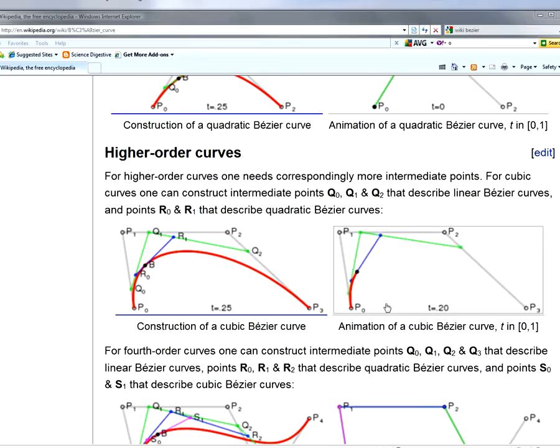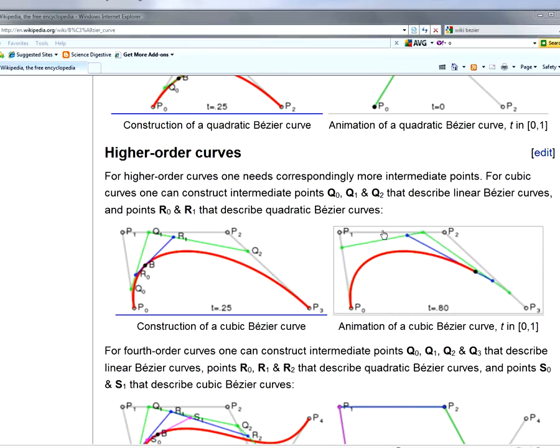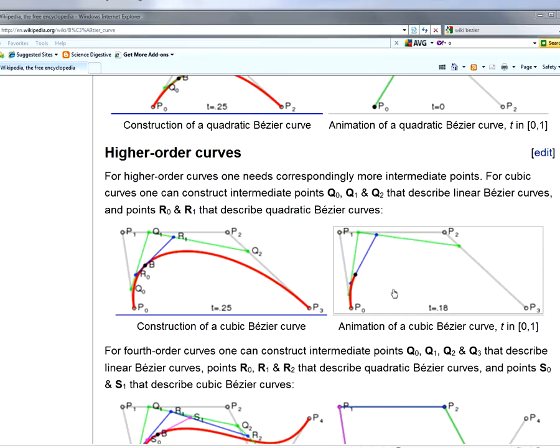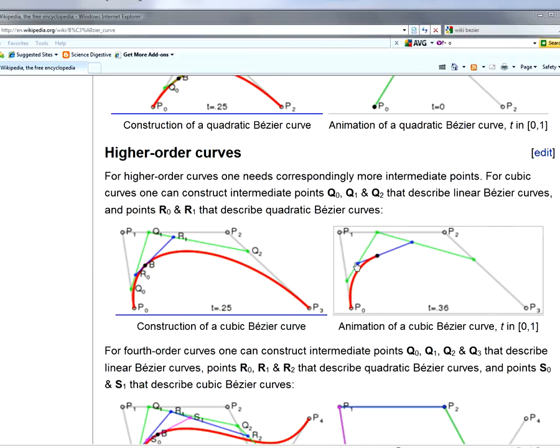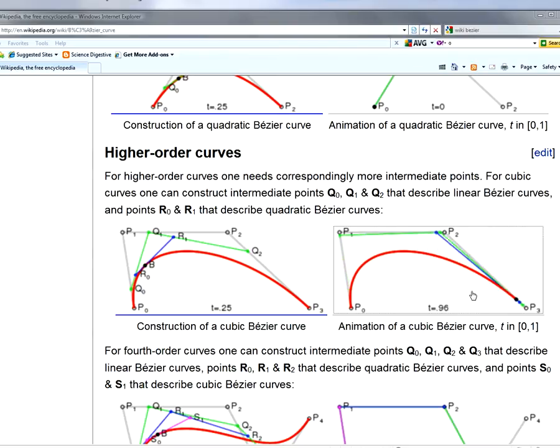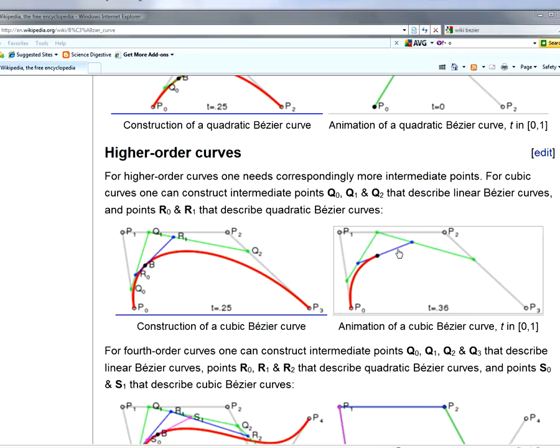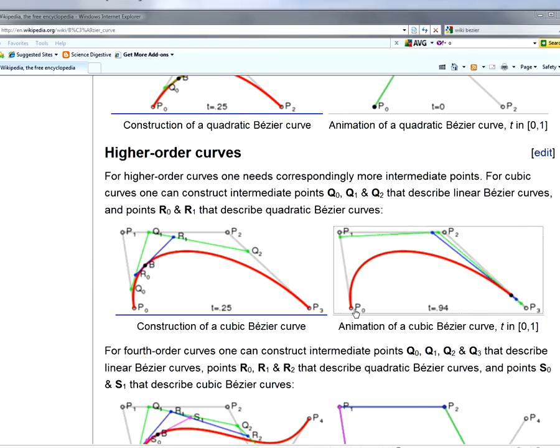Now if we take the results of that first set of interpolated points, and then we do the same thing, we interpolate from this first point to the second point, and the second point to the third point, that's what's generating the blue line. And then we do it one last time between the two points of the blue line, and that's what's generating the finished Bezier curve.